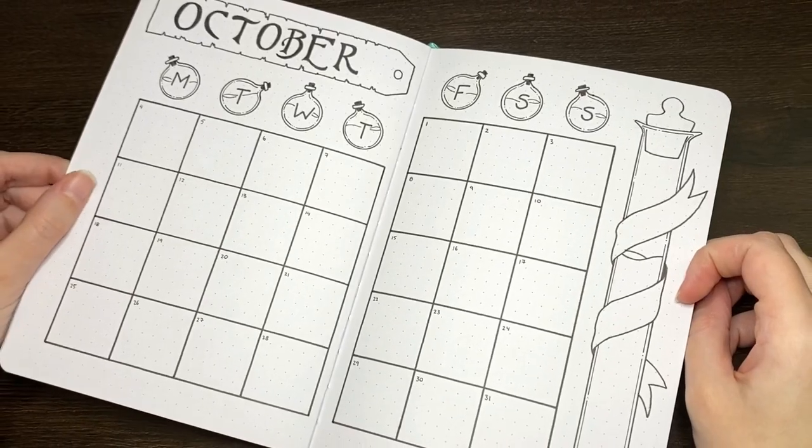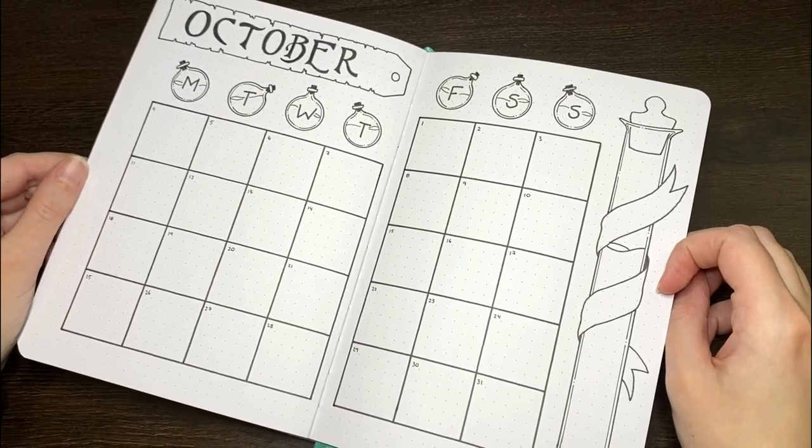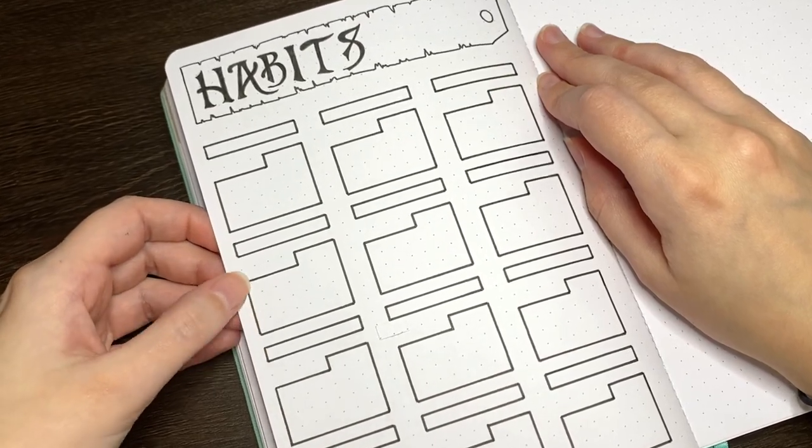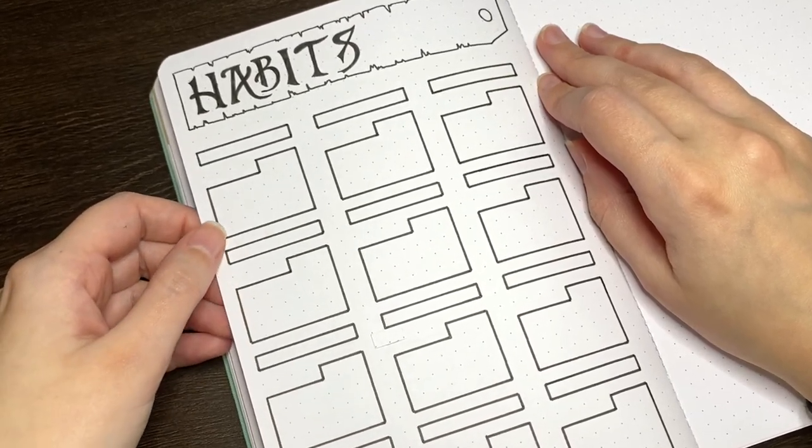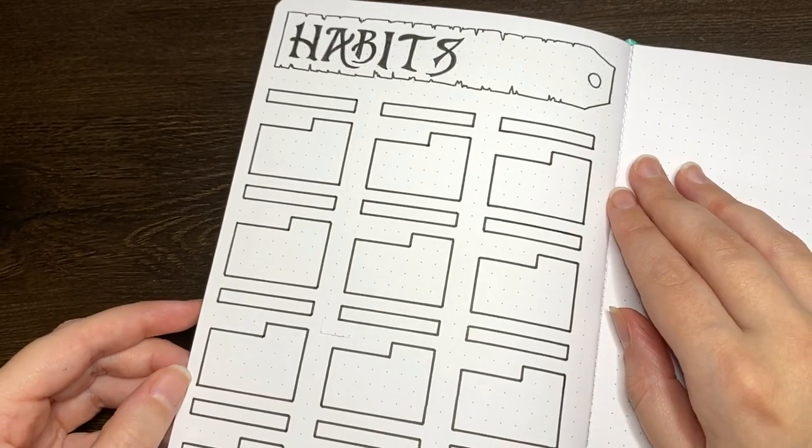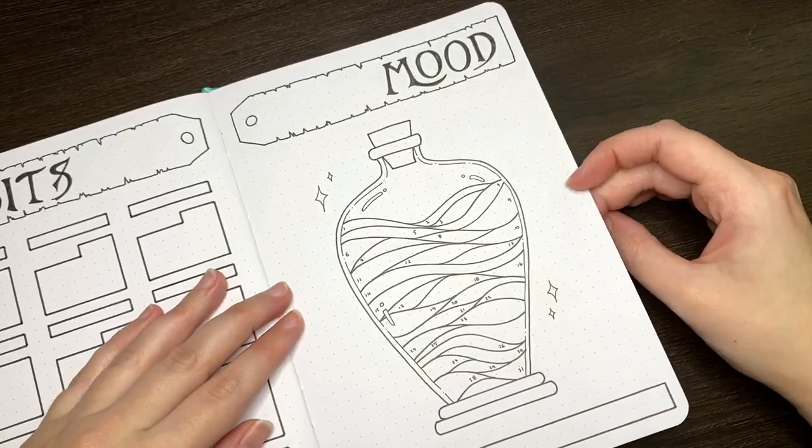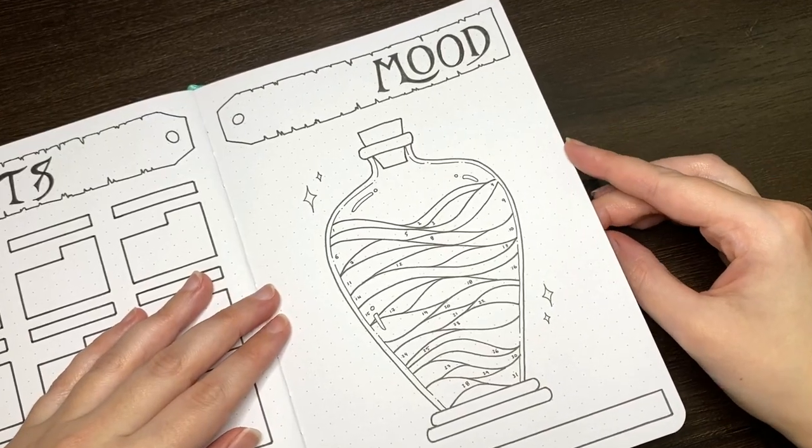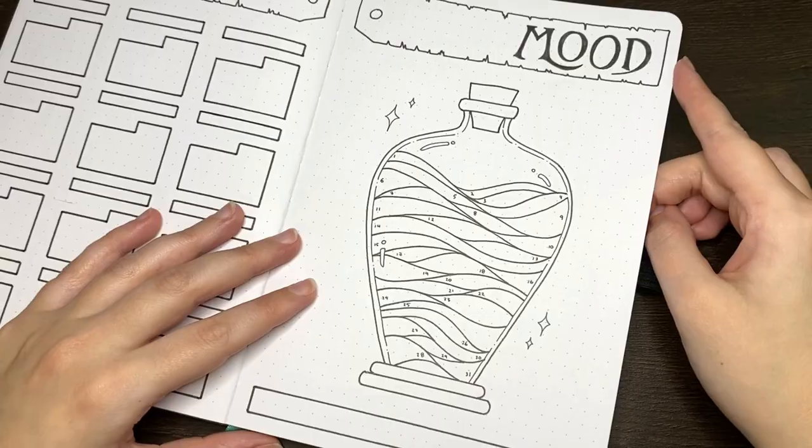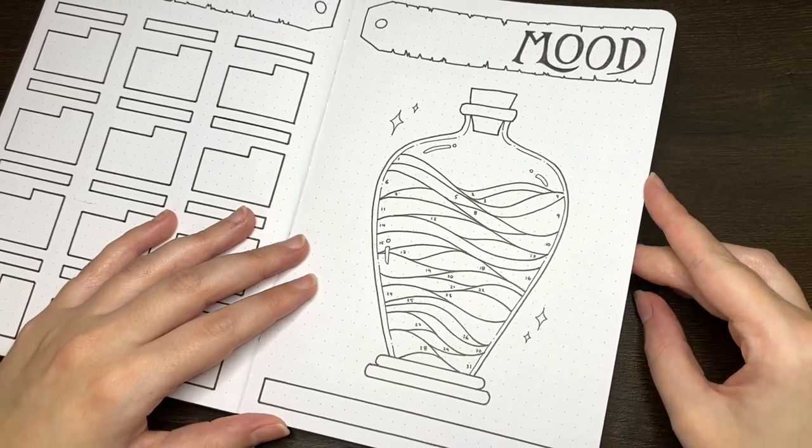The theme for this month is potions, because I wanted to pick something kind of Halloween-y that wasn't too in-your-face Halloween-y. As always, all of the equipment I used in this setup is linked in the description box below, but without further ado,